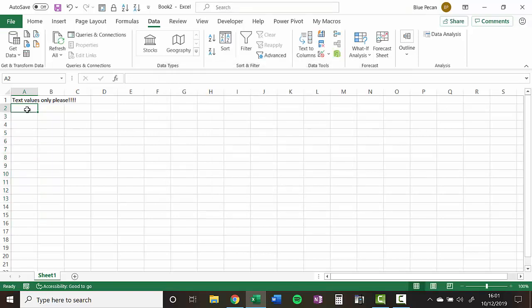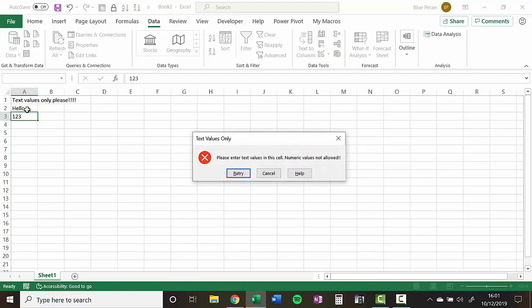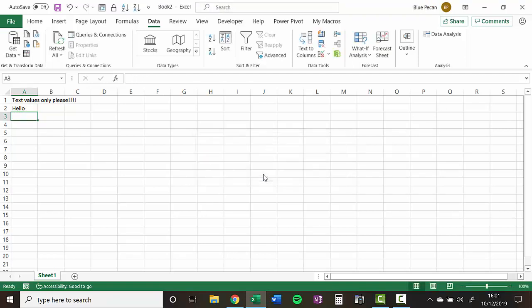So let's see if this works. So if I type in hello, that works fine. But if I typed in a number, it won't allow it.